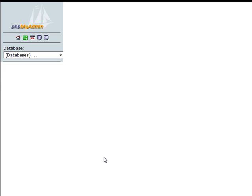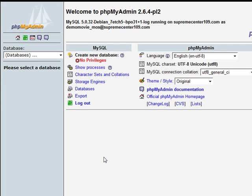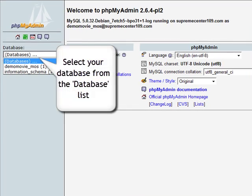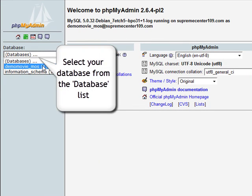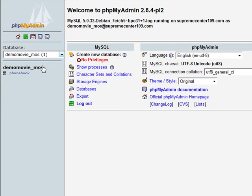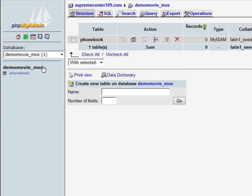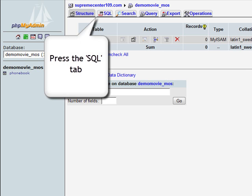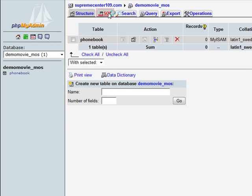In the phpMyAdmin interface, select the database you wish to restore from backup from the database drop-down menu. Click the SQL tab in the main menu. Use the Browse button to find the dump file.